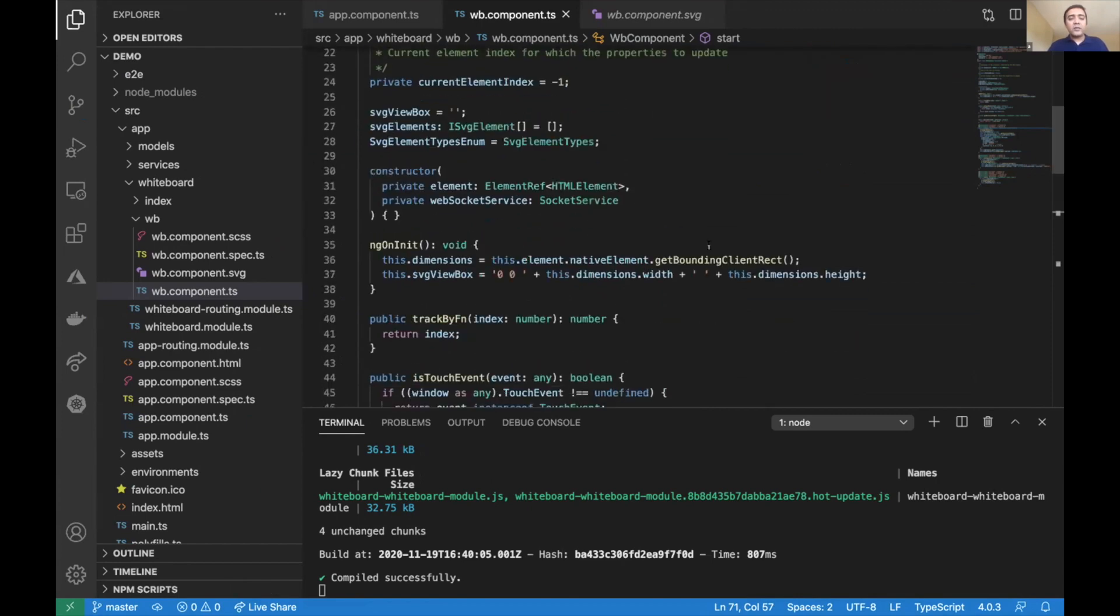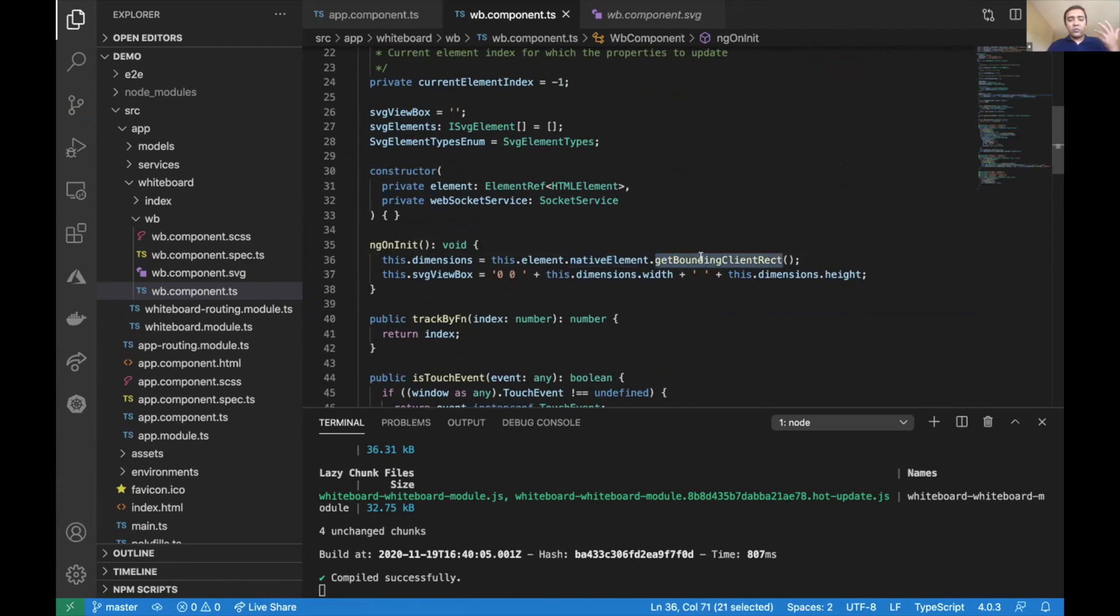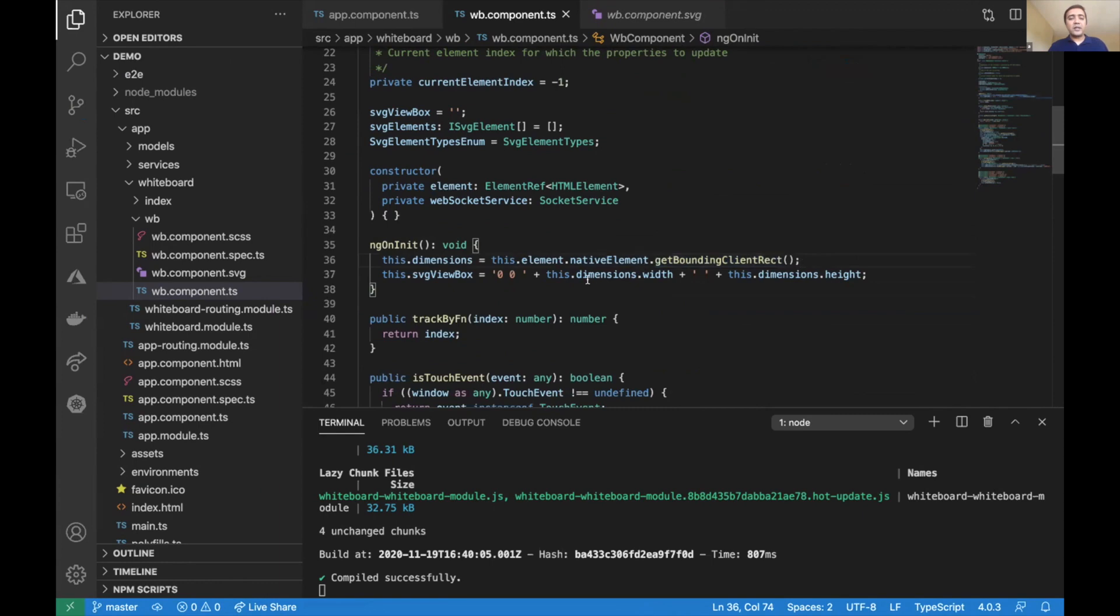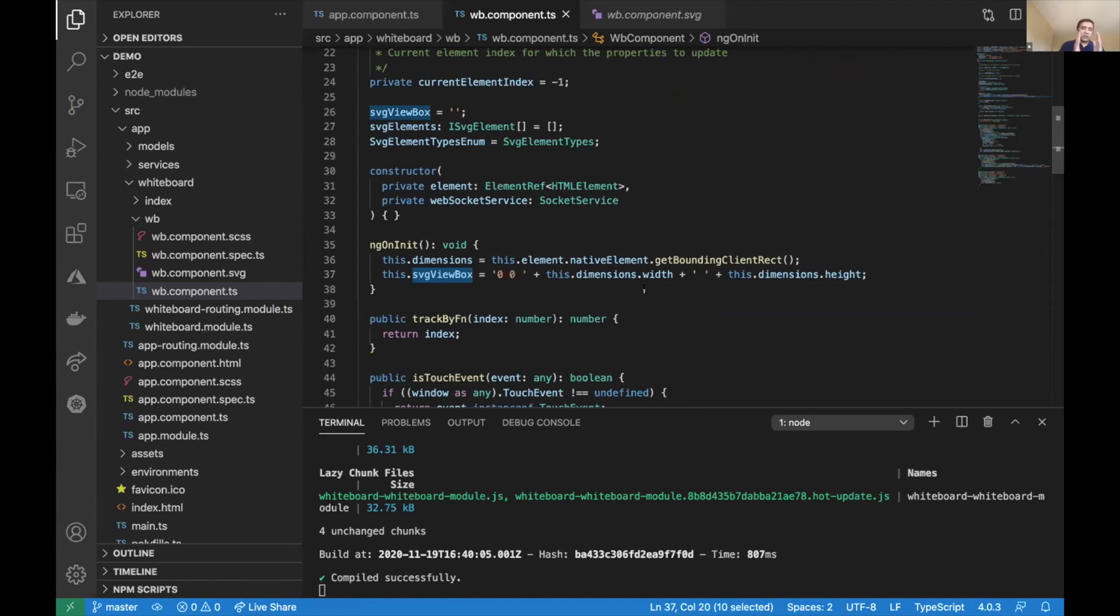As you can see, I'm using the dimensions of whatever the element is that the whiteboard SVG object is inside. You've got this view box, so I'm matching the dimension. That's extremely important because when you're going in a narrow screen or a wider screen, your elements automatically match your aspect ratio.